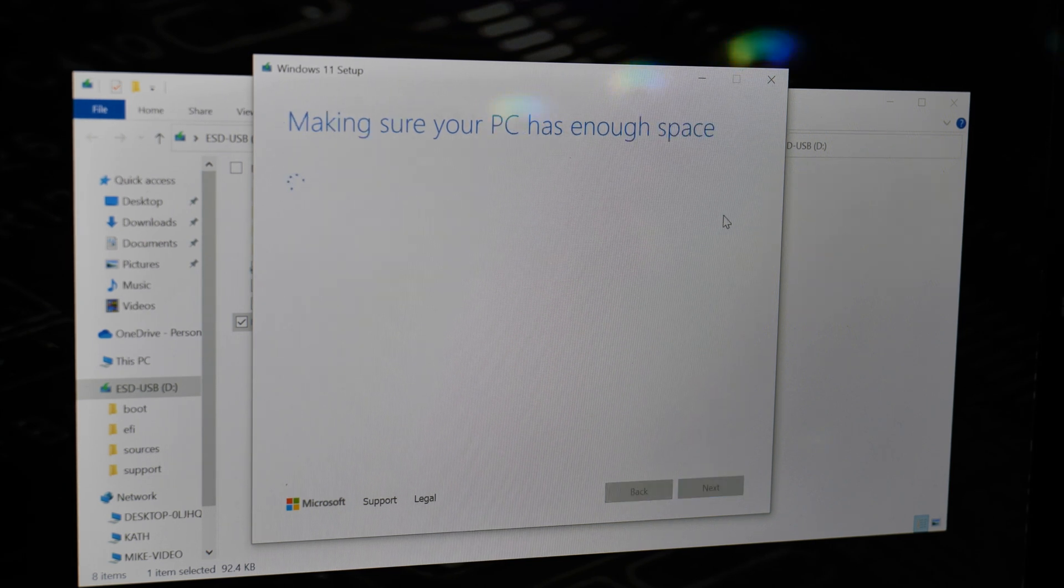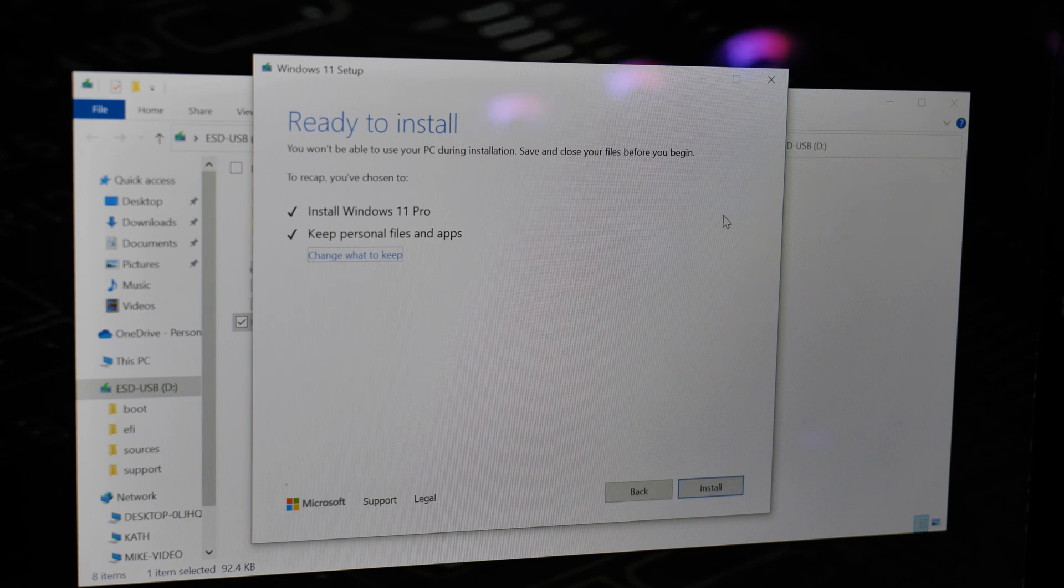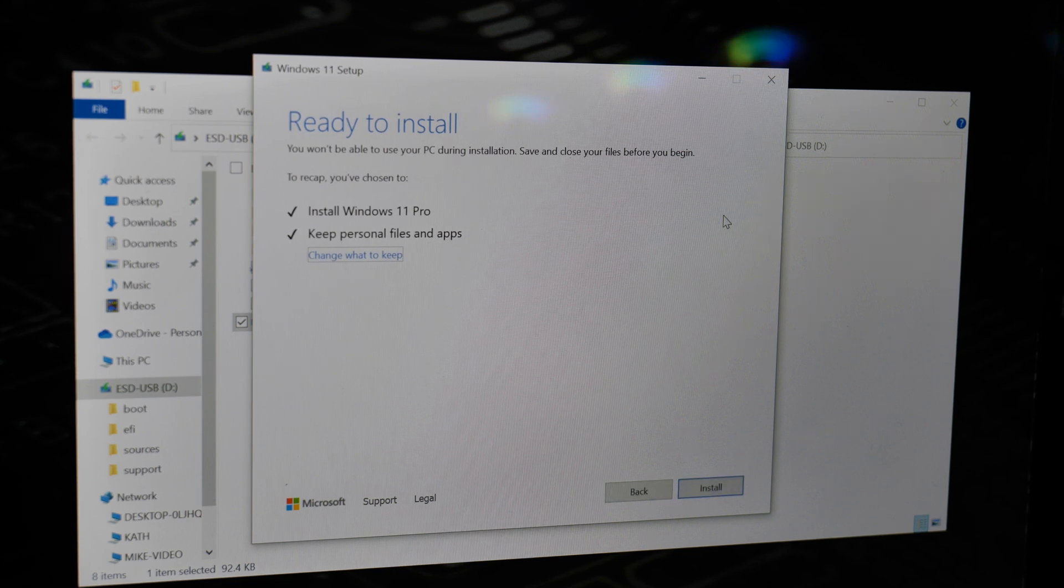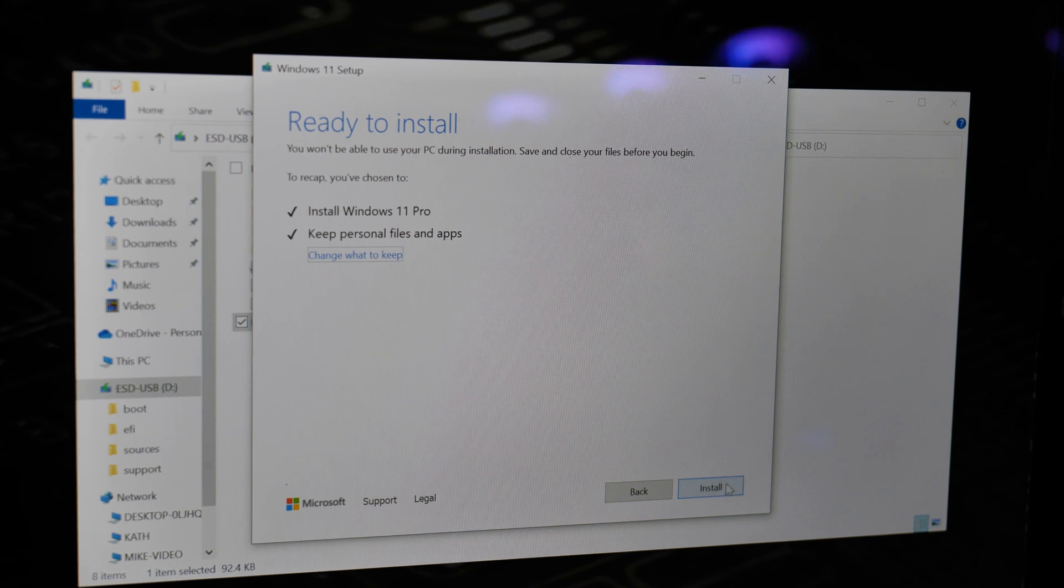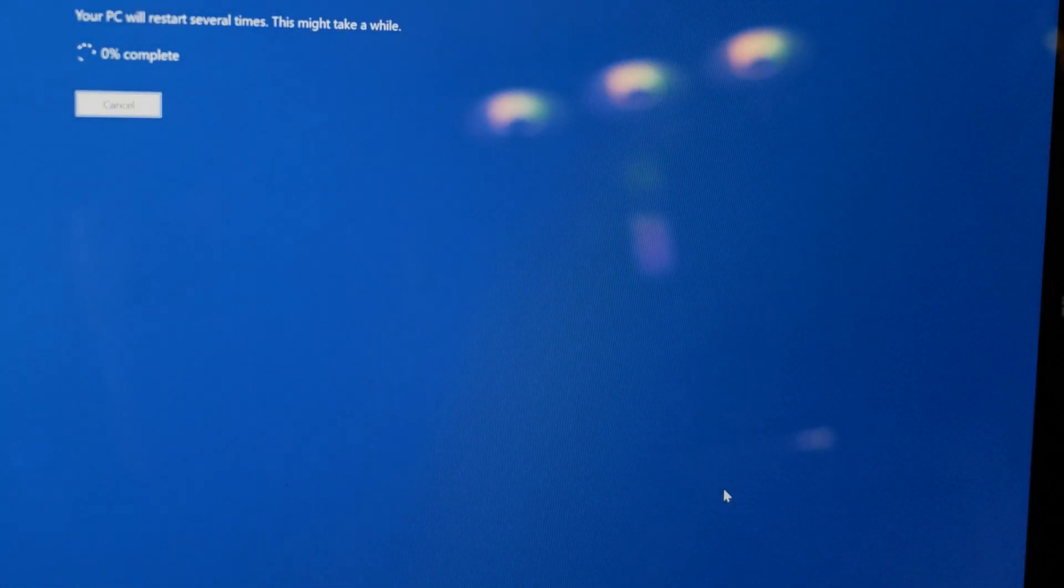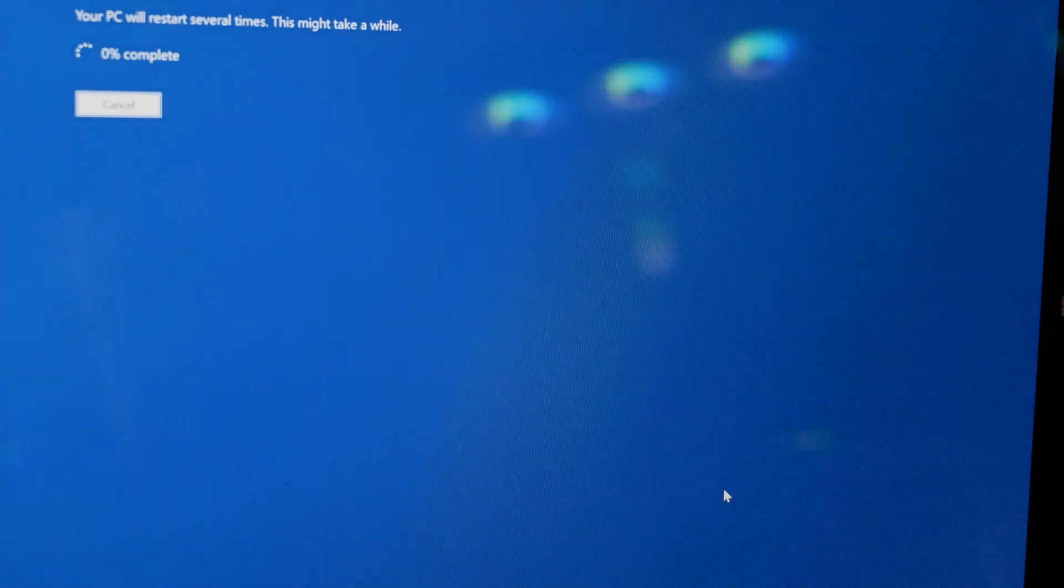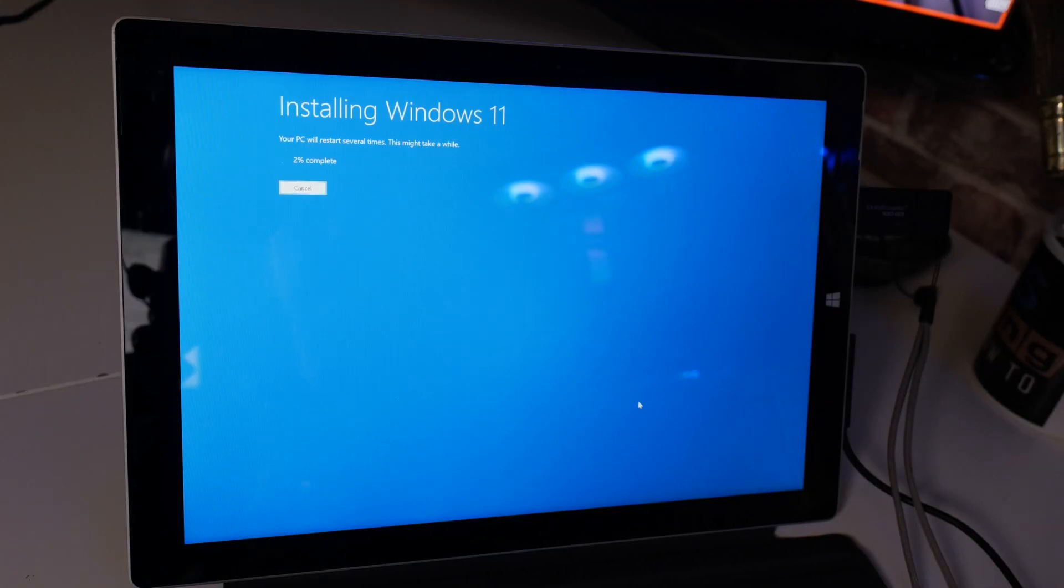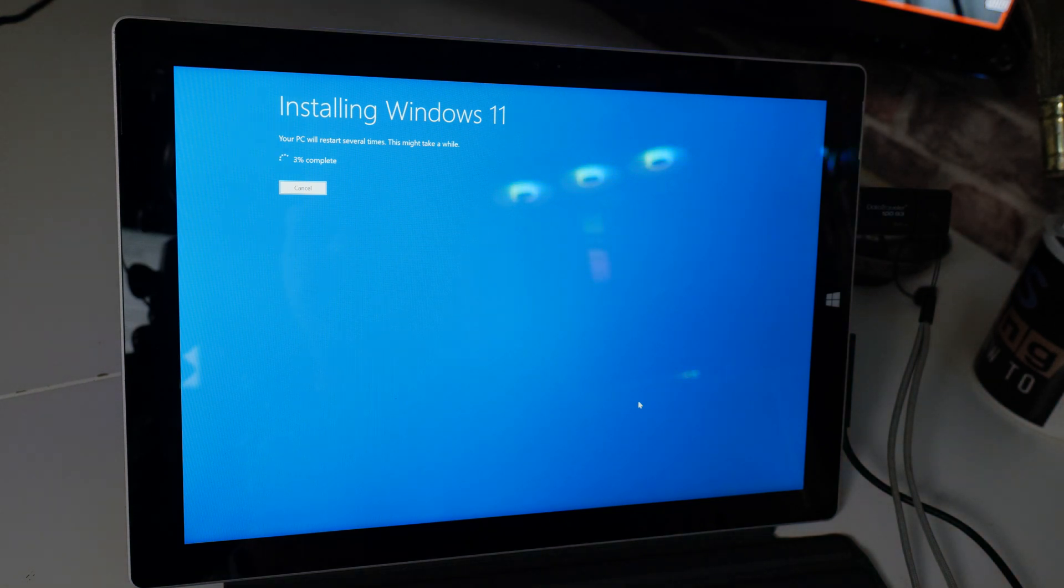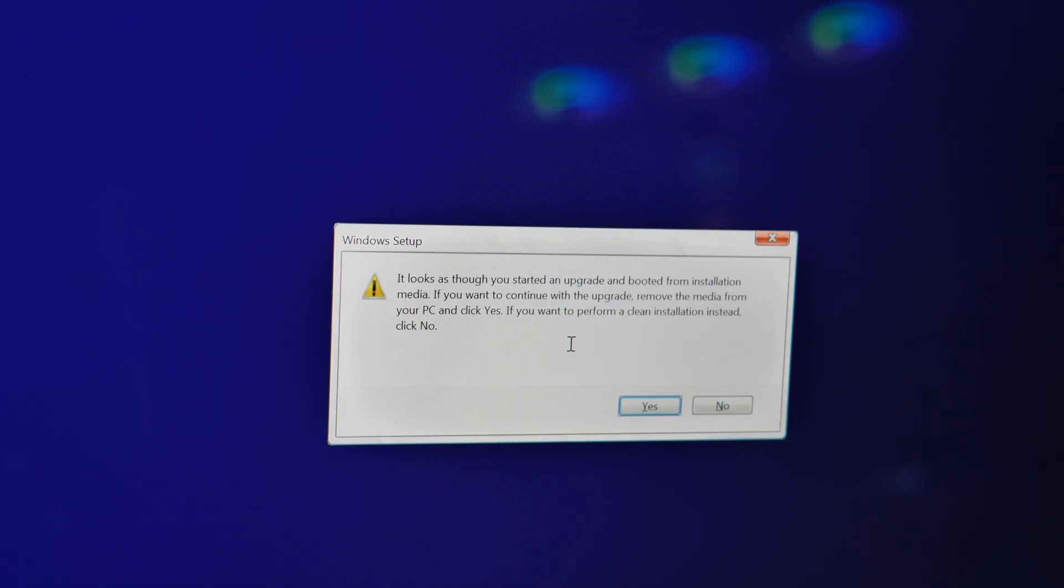Once you've done that, it'll go through and check your PC has enough space, and then it'll carry on doing the upgrade after you click on Install. And there we go, we're installing Windows 11. As you can see, it just says Installing Windows 11, so we can pretty much let it get on and do its own thing. We'll come back when this is finished.